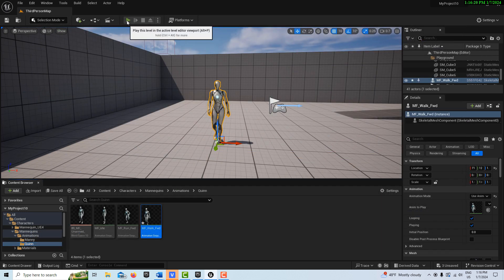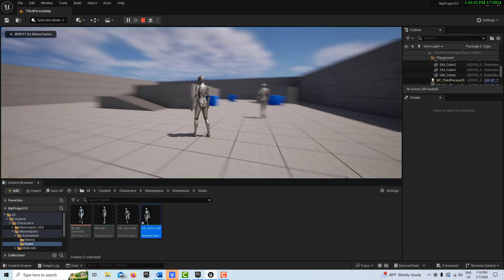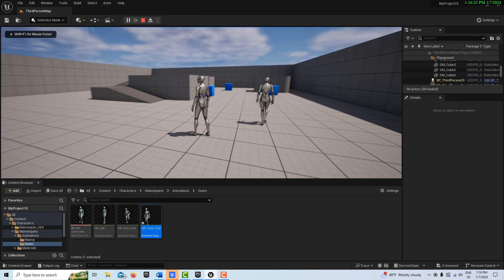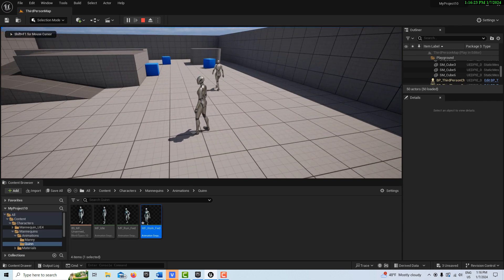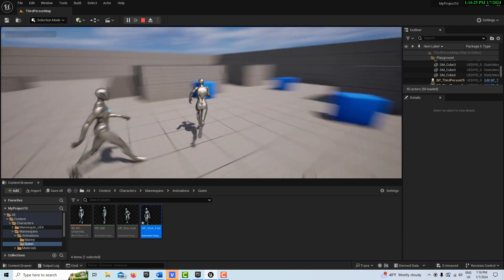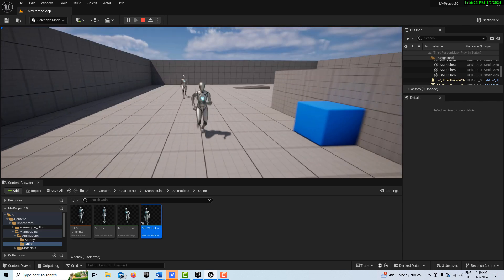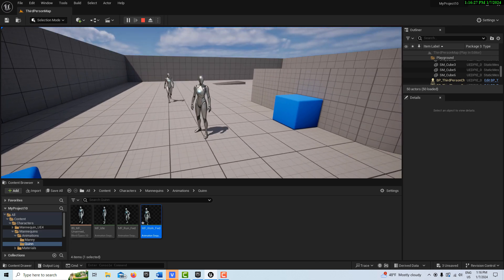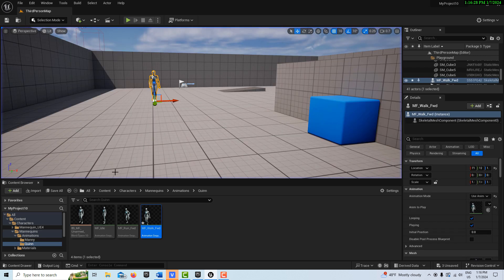So now if I hit play, you'll see she's actually covering distance. So it's a very short animation. Okay, so we got that.